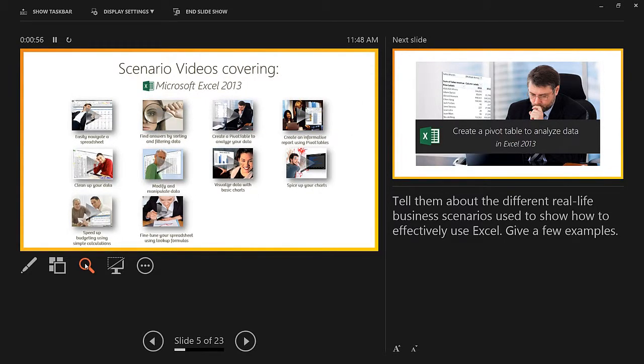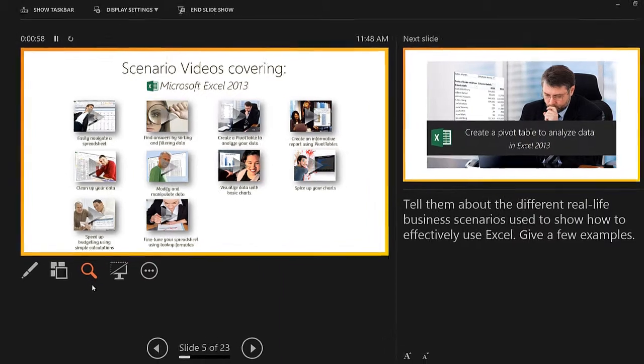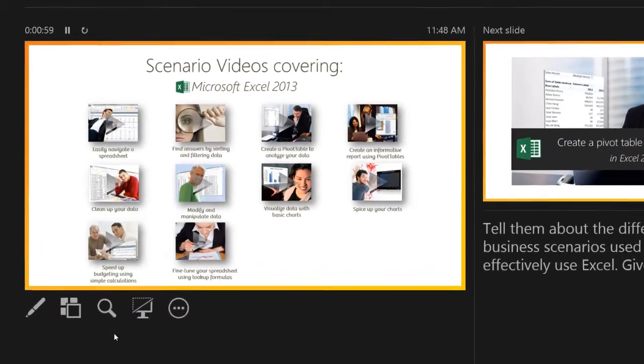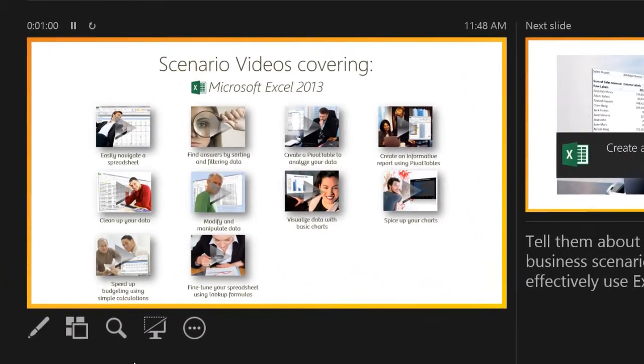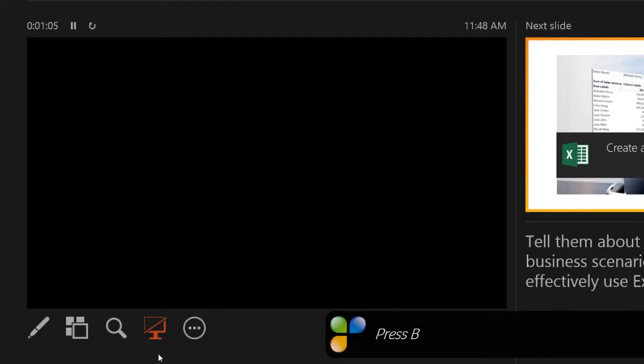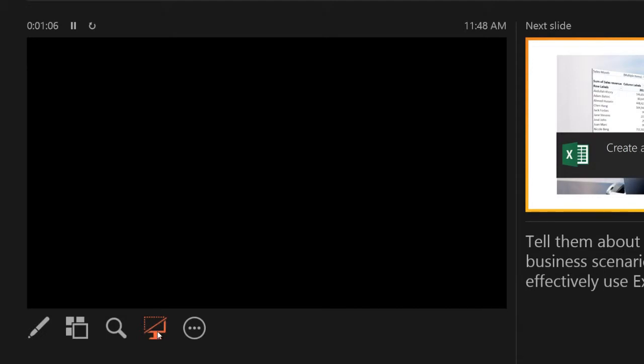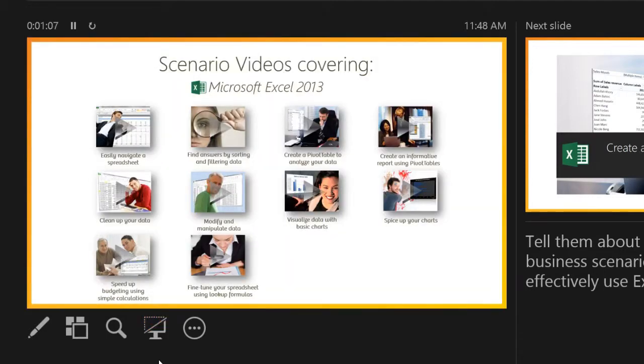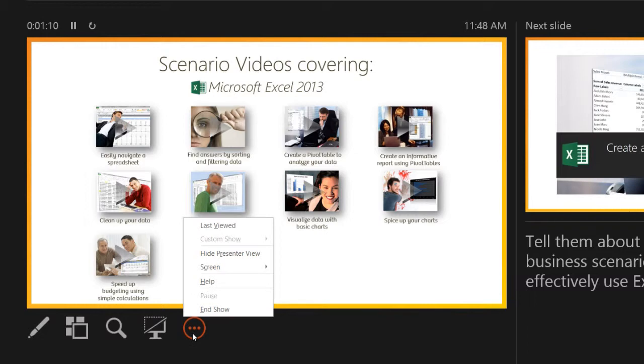Sometimes you want your audience to focus their attention on you, not your slide. Click the black or unblack slideshow icon to make your slide go black. Another way to do this is to press B for black on your keyboard. You can also make the slide white.